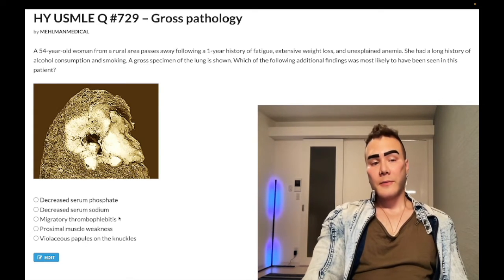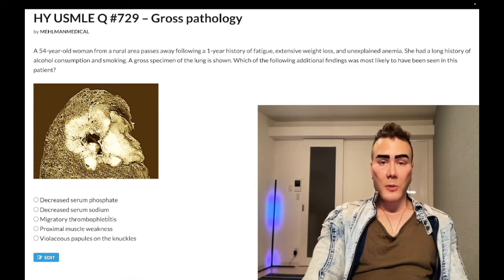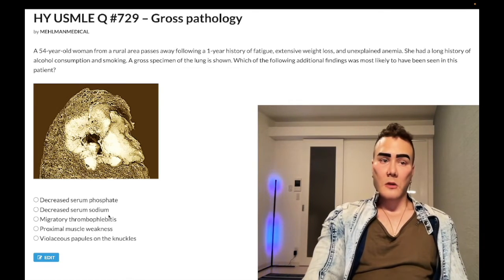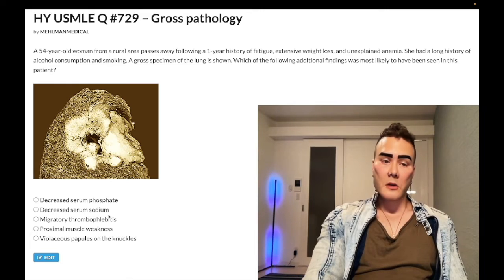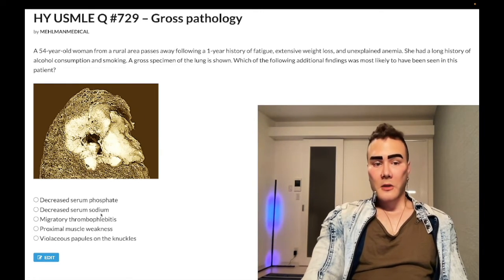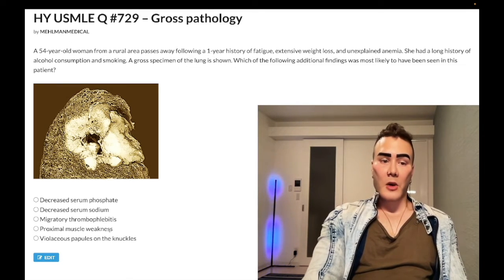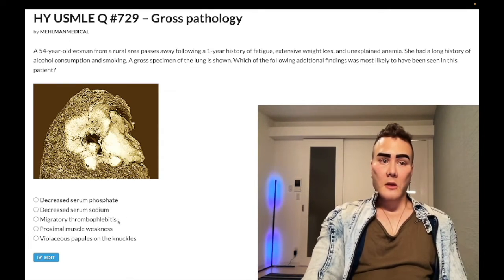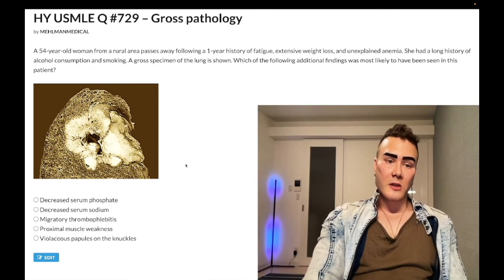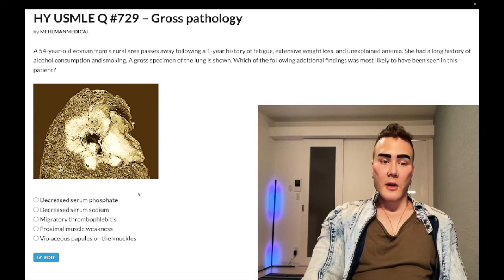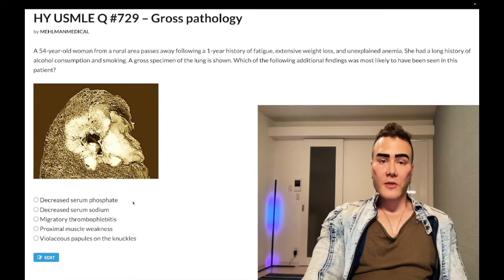Choice B — decreased serum sodium — is the wrong answer; that refers to SIADH as a result of small cell bronchogenic carcinoma. Even if you don't know what's going on in the image, the fact that Choice B (SIADH) and Choice D (Lambert-Eaton) are both associated with small cell tells you this is likely not small cell — and it's not.